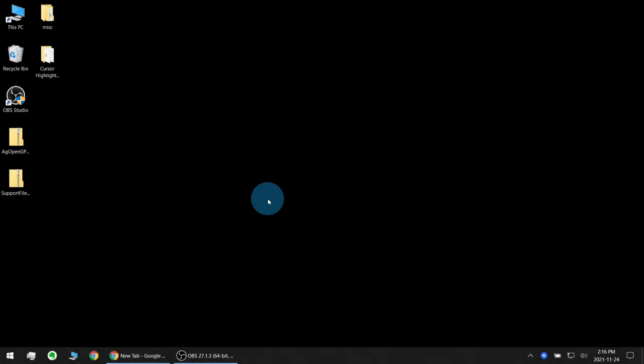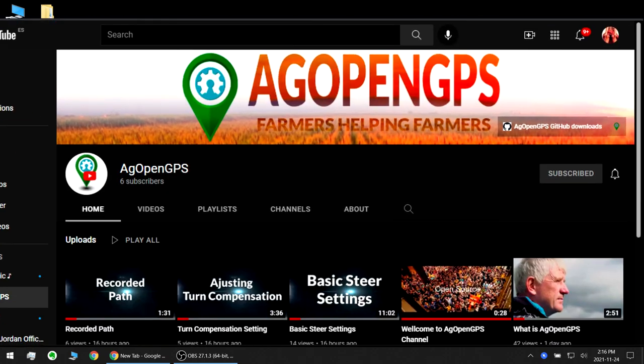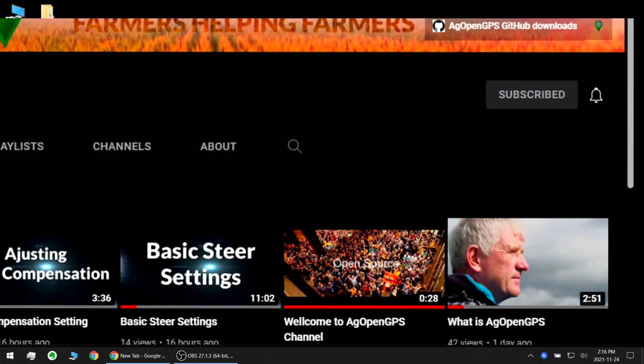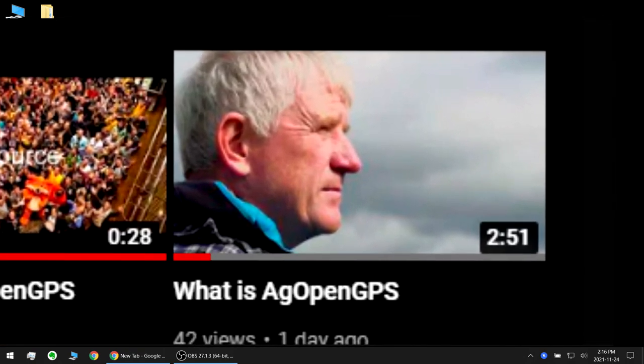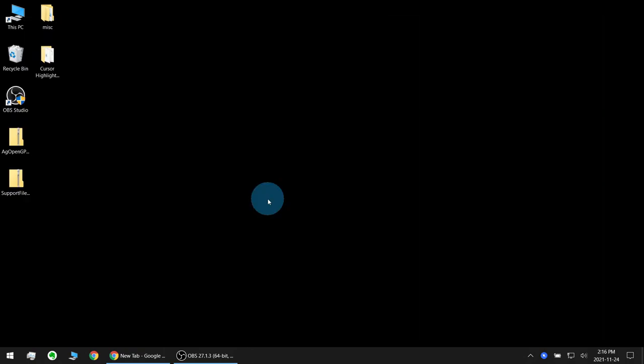Welcome to a video tutorial about how to install AgOpenGPS on your computer. If you don't know what AgOpenGPS is, watch the intro video first and then come back here. Links will be in the YouTube description.